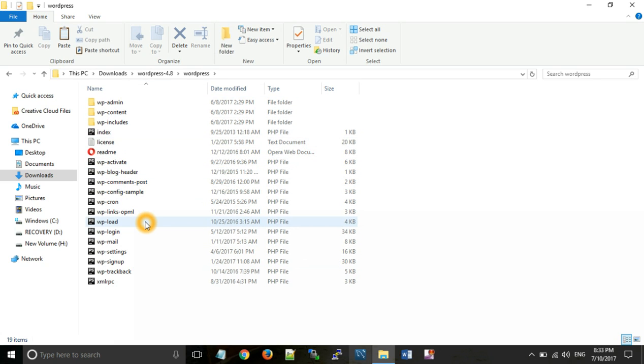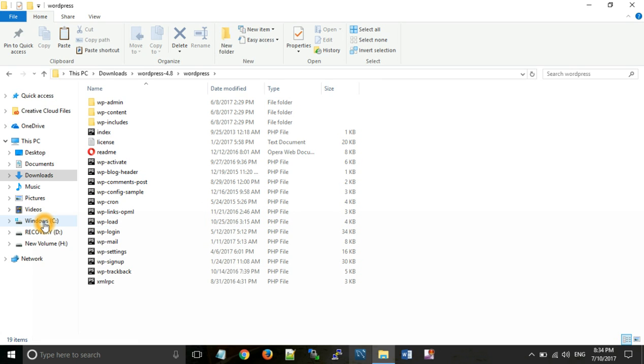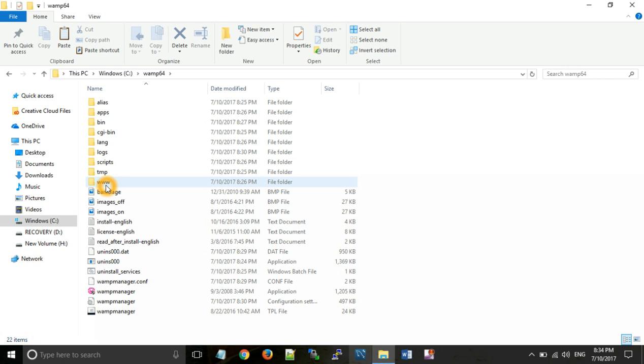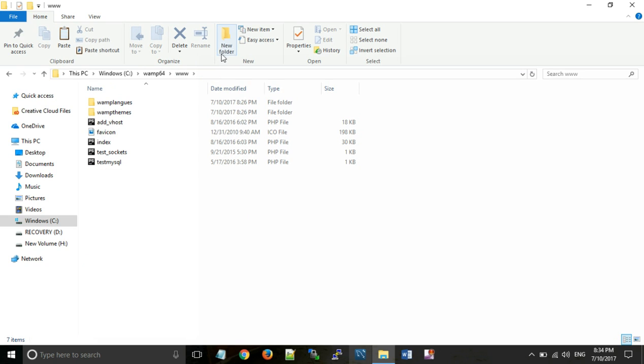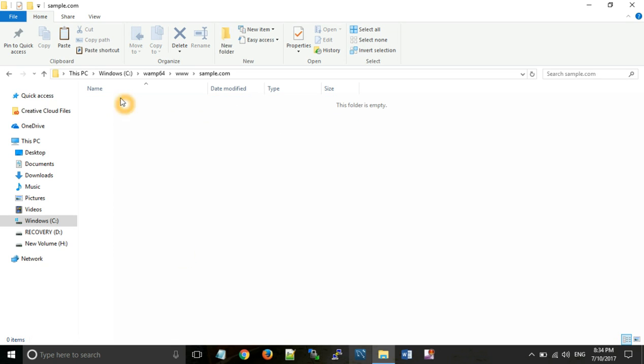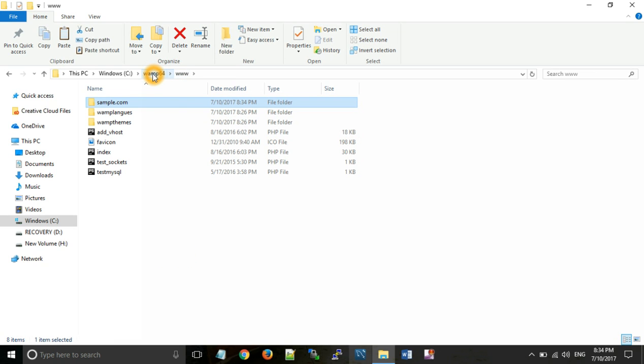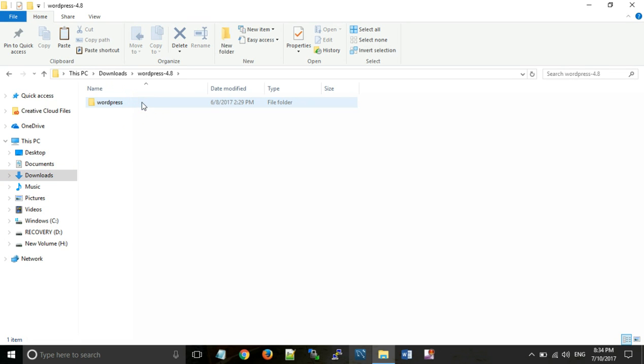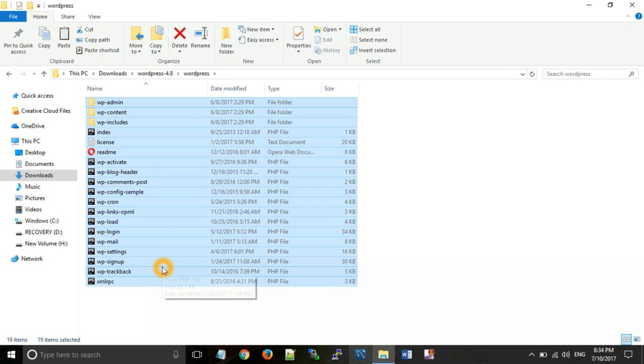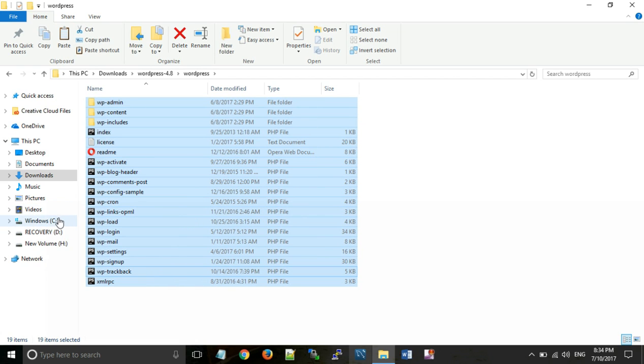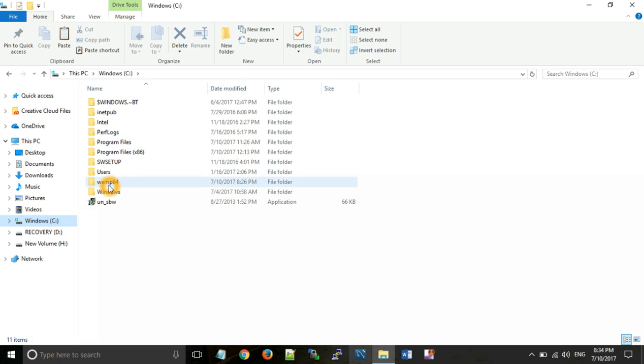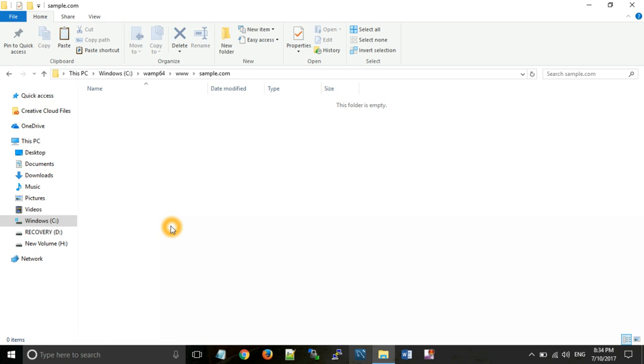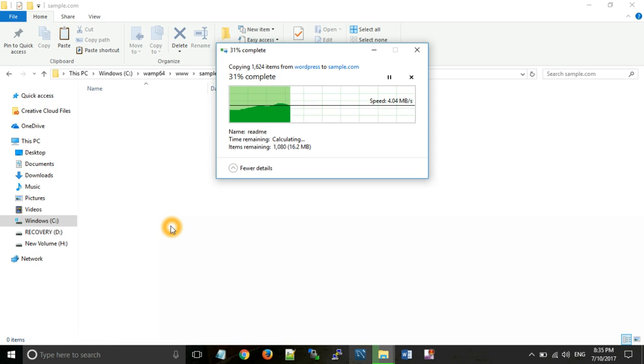So for installing WordPress, firstly we go to C drive and WAM folder. As in my PC I have 64 bit PC, so here is the name WAM64. Now go to www folder, now create a folder here. Suppose we want a website having name sample.com. So give that name to a folder which we want as a name of our website. Now go to downloads, copy all these files and paste them into WAM www sample.com. In this way we can install WordPress for our website.